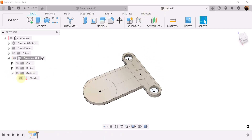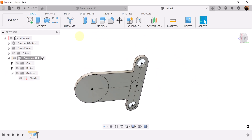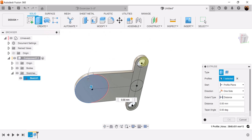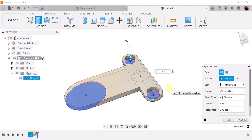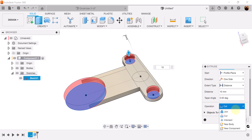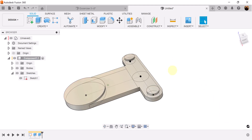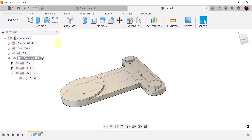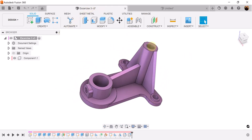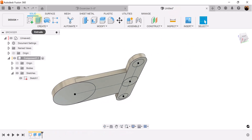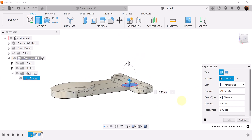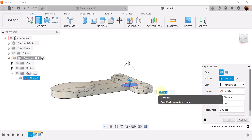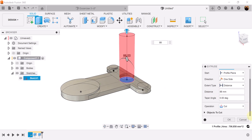We'll turn on the sketch once again and select those profiles — this profile here, here, and here — and we're going to raise it up to about 10 millimeters. Make sure the operation is set to join, not cut. What we're going to do now is create this long cylinder here. We'll keep the sketch on, use the extrude tool, select this profile, and make it 88 millimeters in length. Make sure the operation is set to join.